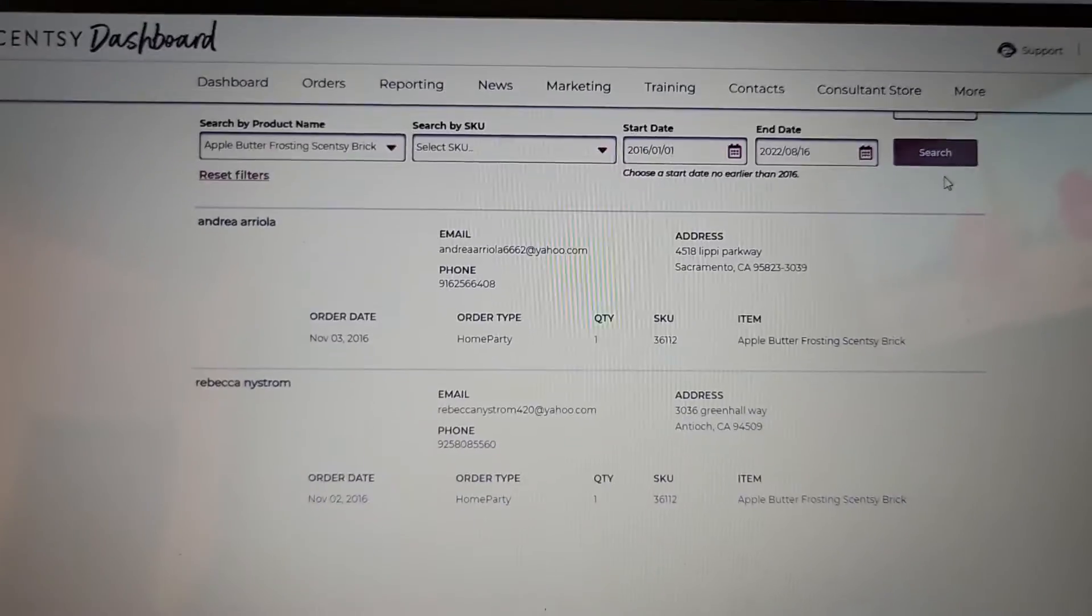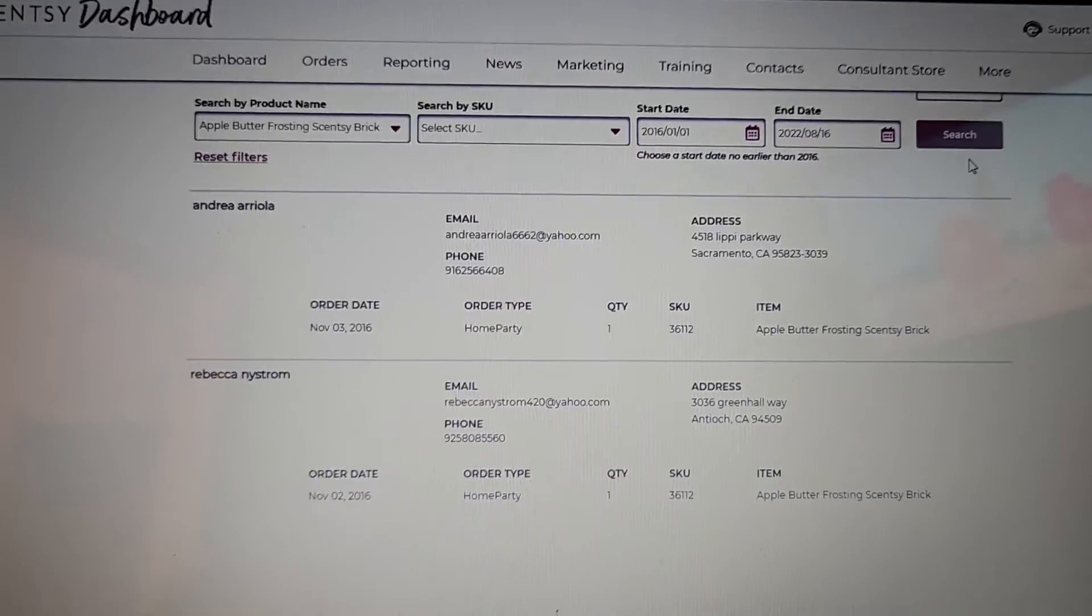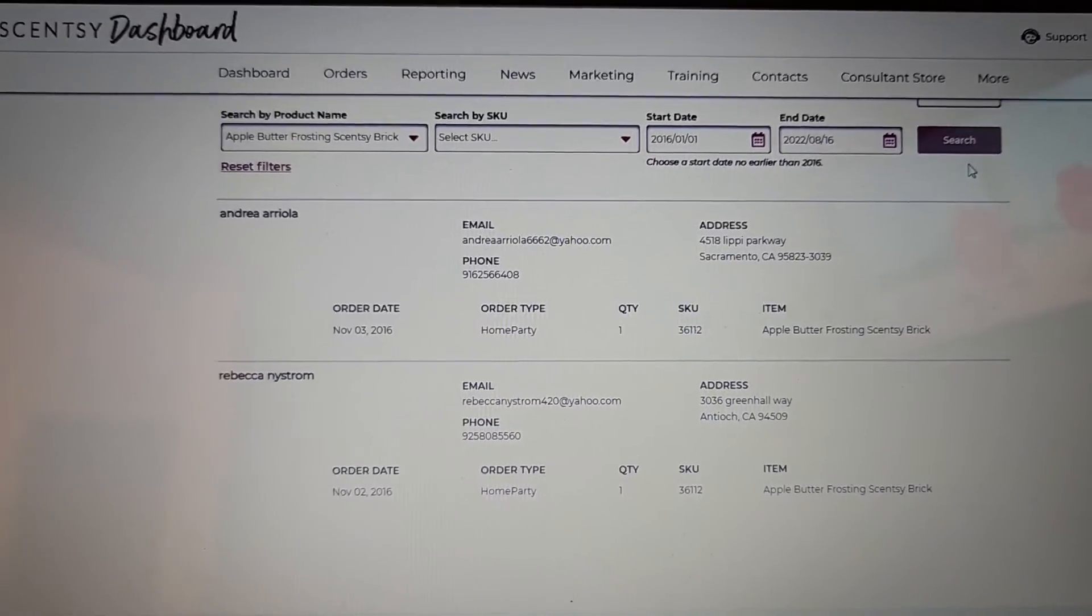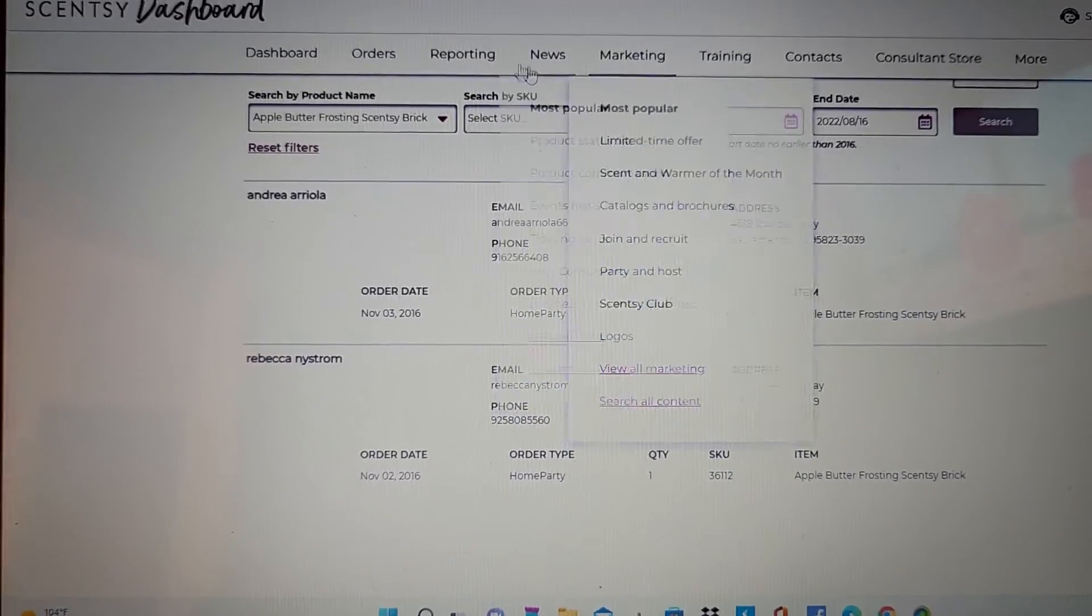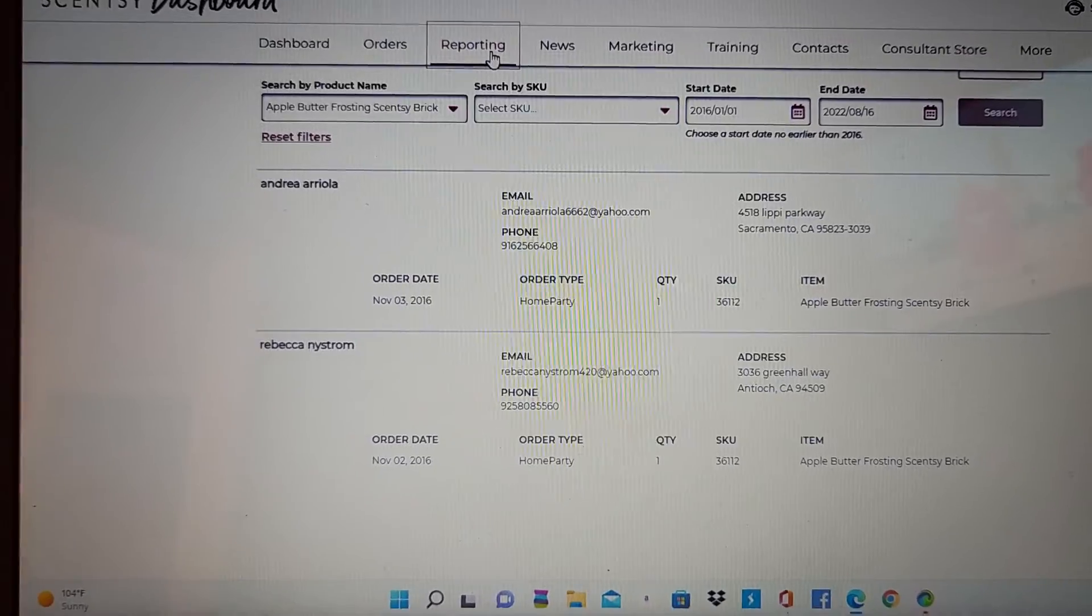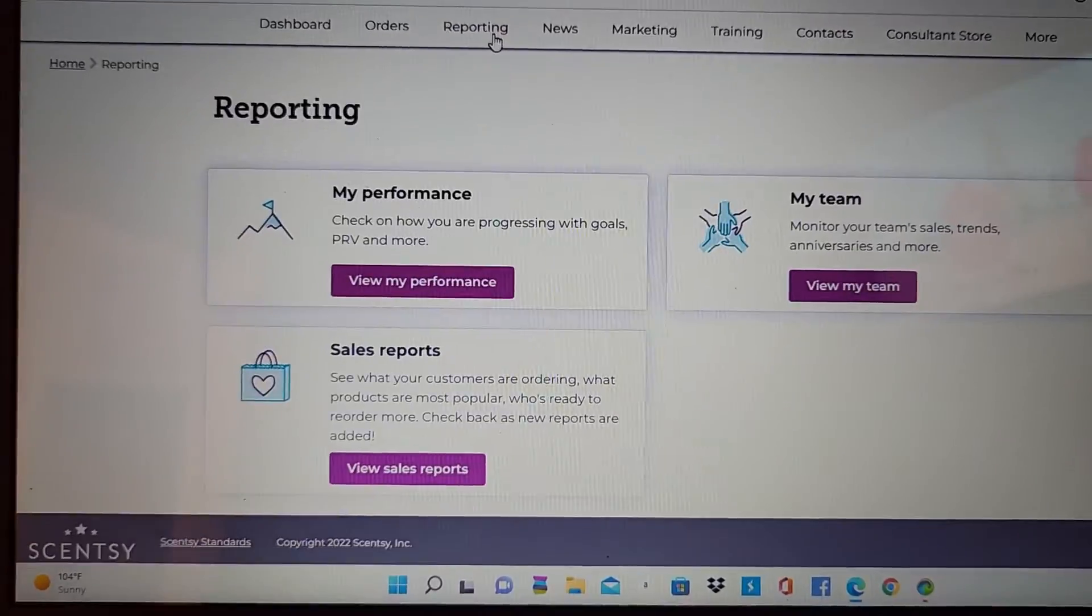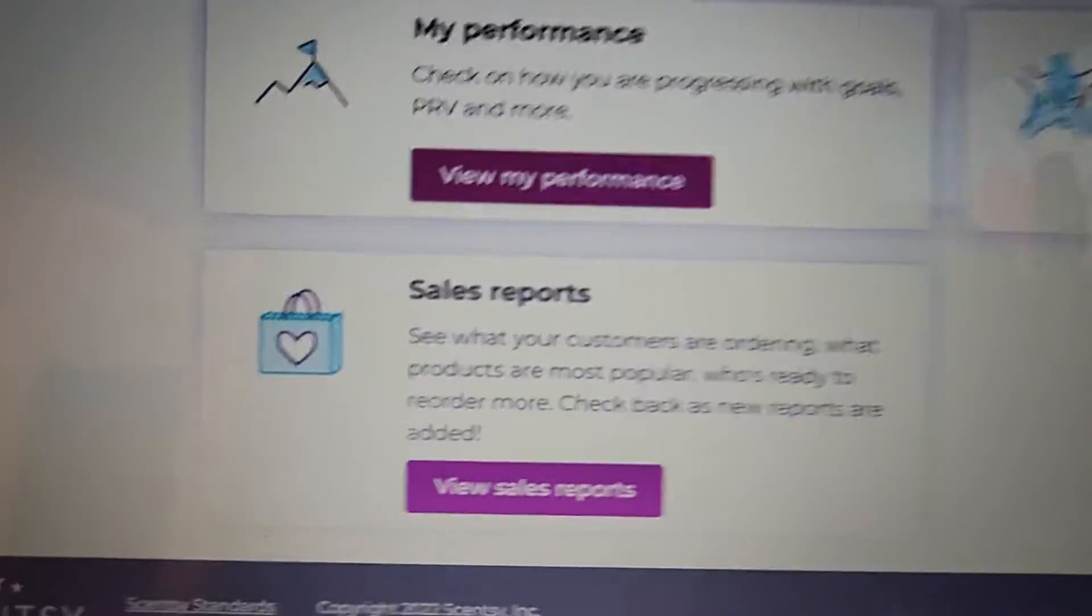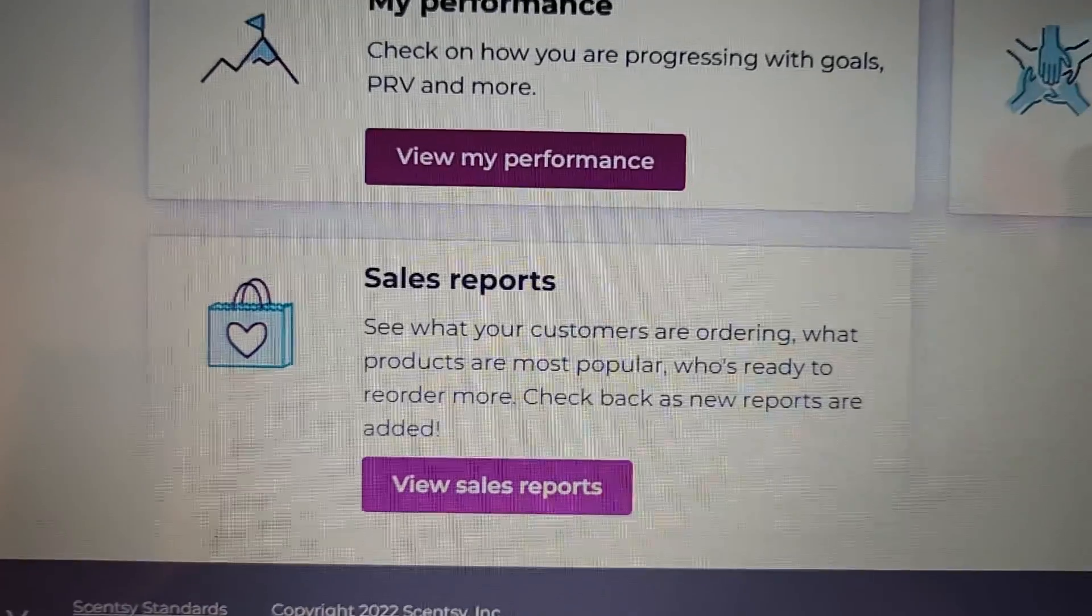Shows me who bought an apple butter frosting scentsy brick. So, you have all of that information there. And again, that's in your reporting tab under sales report.